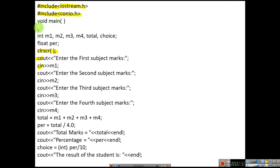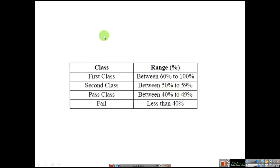Within the flower braces you have written the function. Next you have declared the variables. Here you can see the class ranges: first class is between 60% to 100%, second class is between 50% to 59%, pass class is 40 to 49, and less than 40 it is fail.